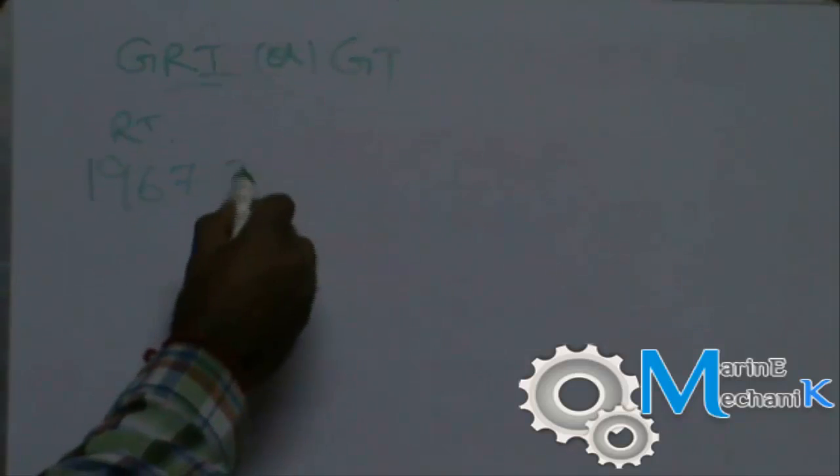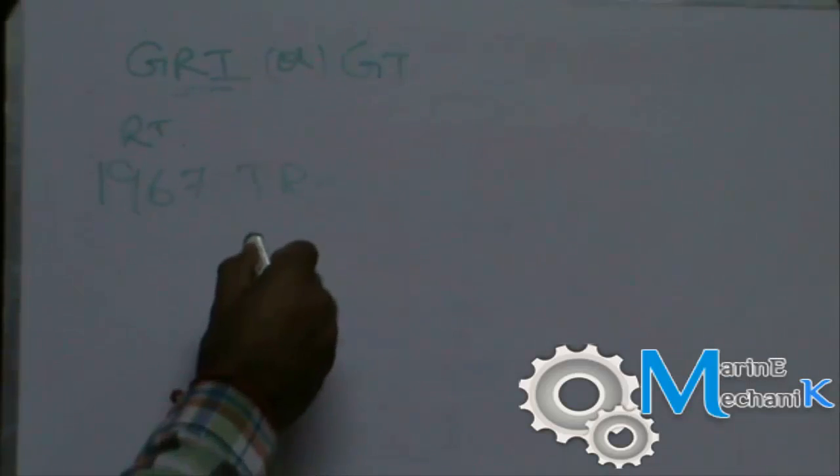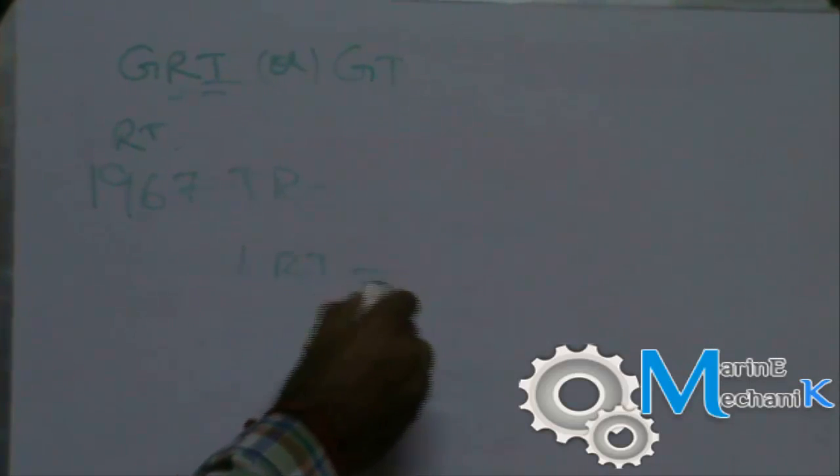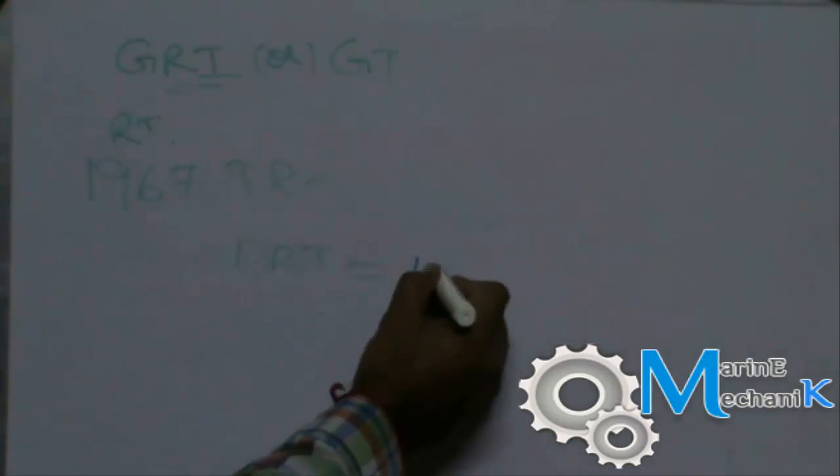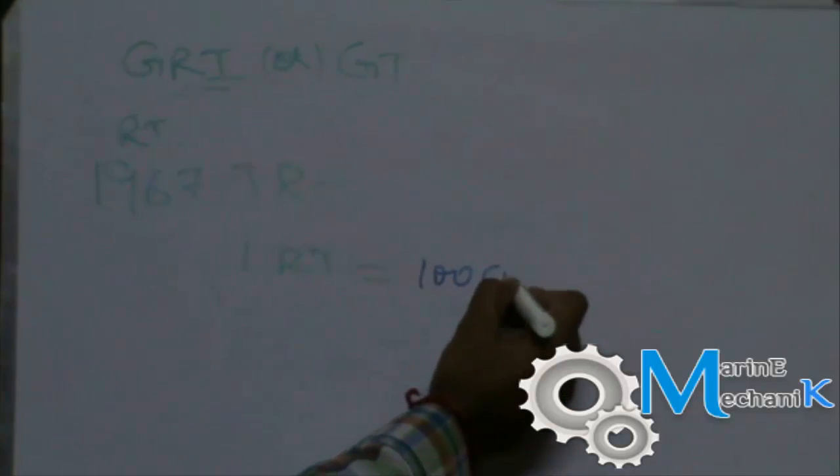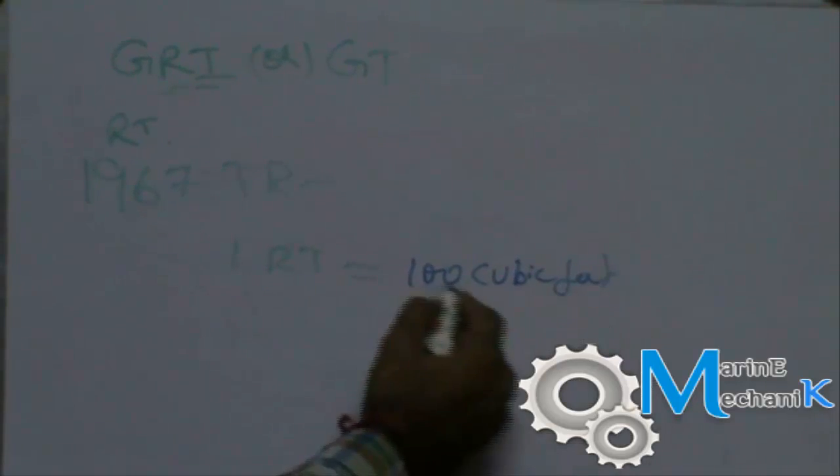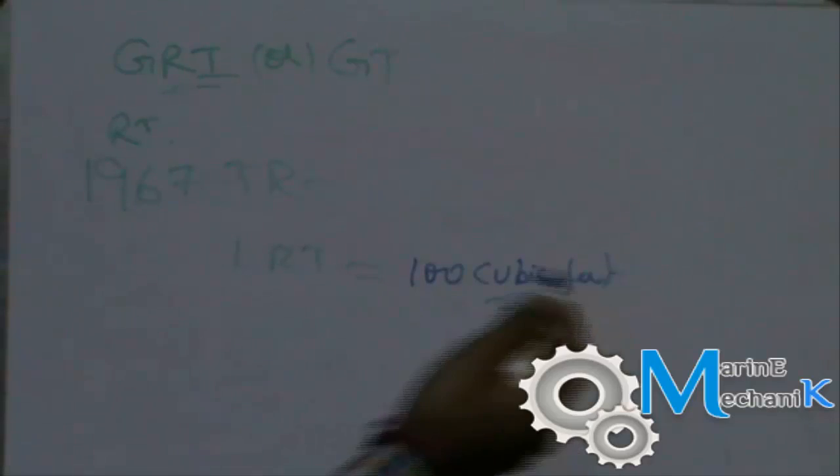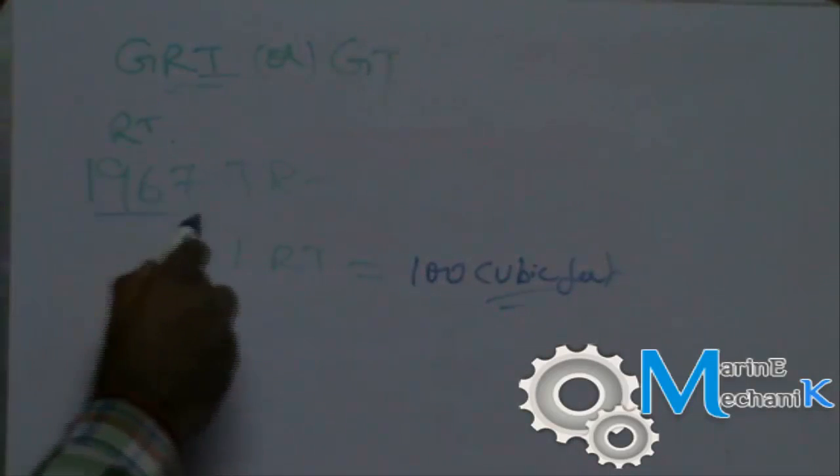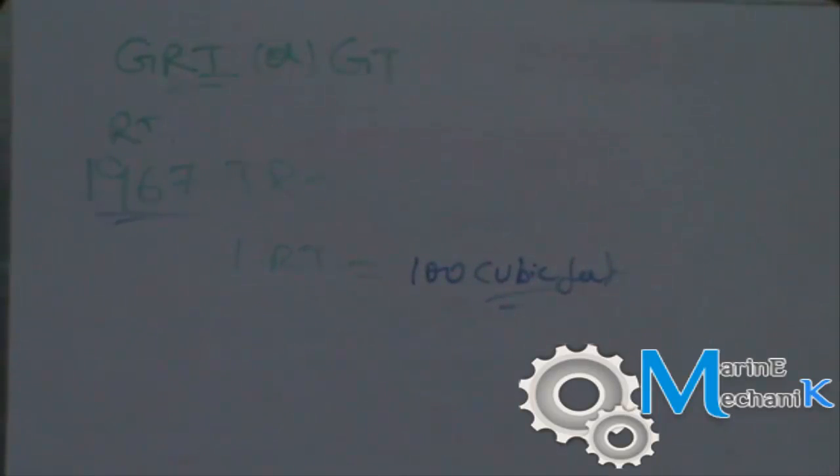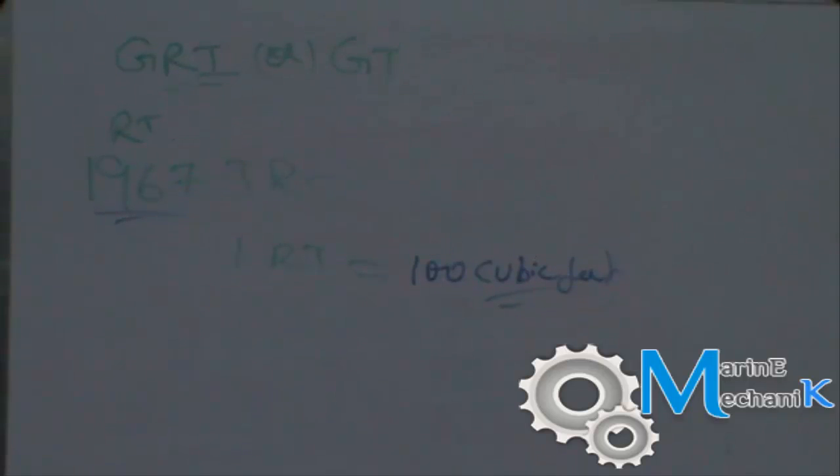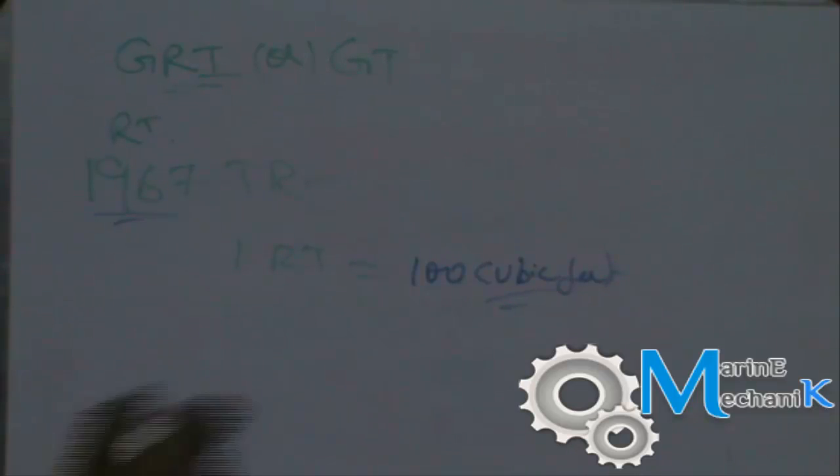Now why is this called as registered tons? According to the 1967 tonnage rules, one registered ton is equal to 100 cubic feet. That's the unit - they haven't converted this towards the SI unit. So right from 1967, according to the tonnage rules, one registered ton is 100 cubic feet. That's the unit we are going to use.